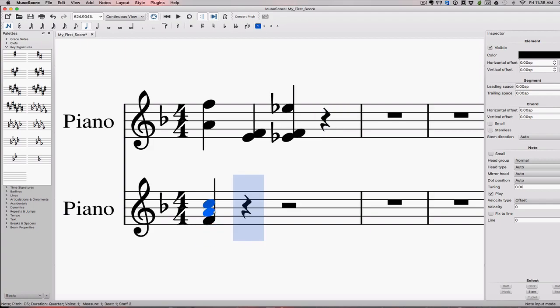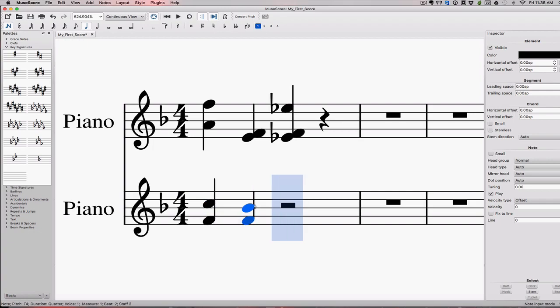I'm going to invert a fifth and I just want to know what it's going to end up on. Five plus what equals nine? The answer is four. So a fifth inverts to a fourth. If I take a sixth and I want to say if I invert that, what's going to be my interval? Six plus what equals nine? The answer is three. So it's going to end up being a third.